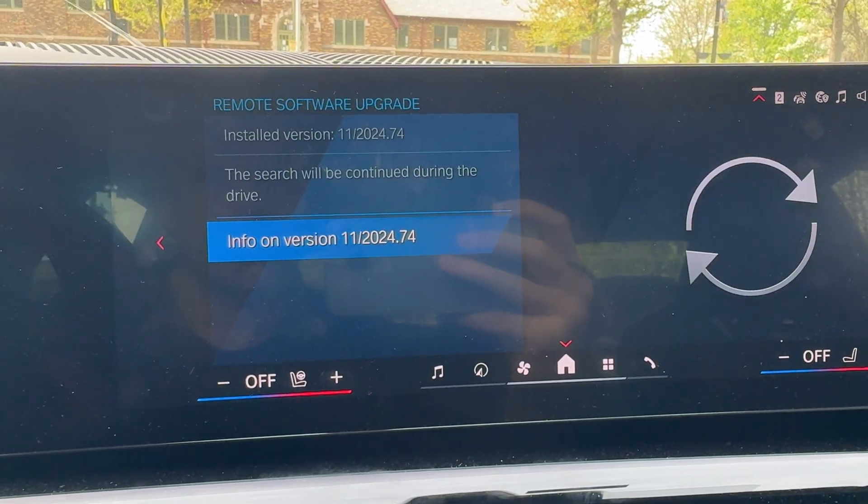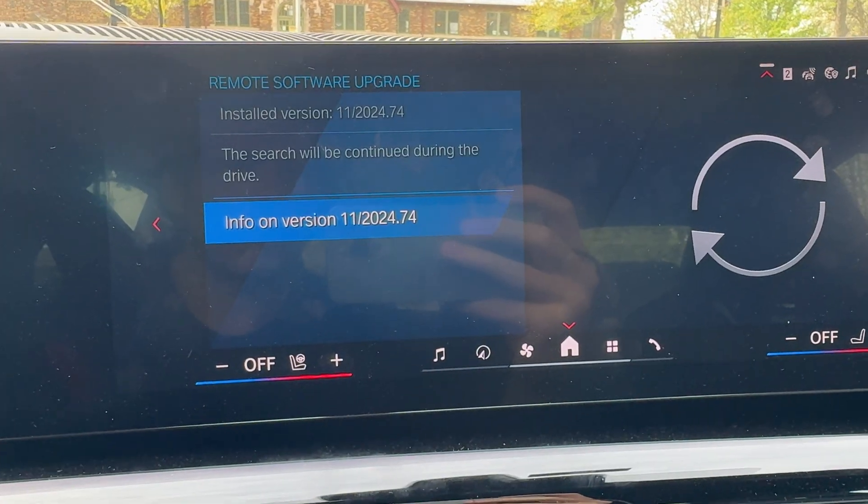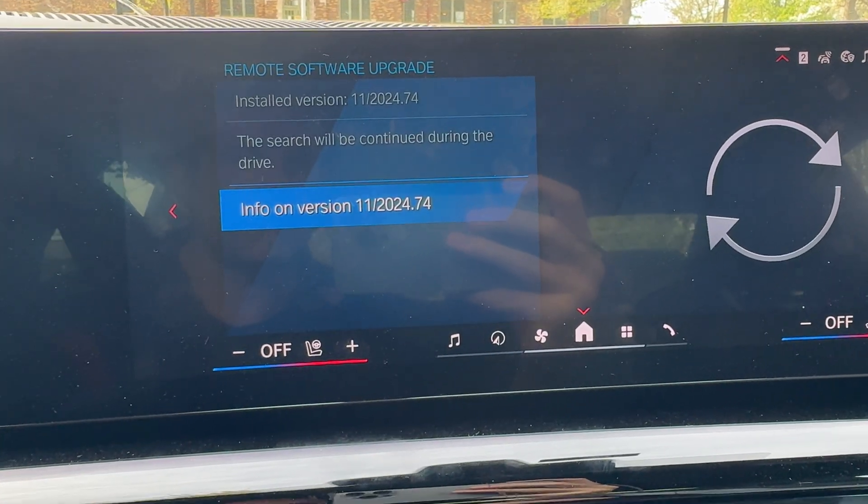There we go — upgrade completed. You can go to System Settings and take a look at the upgrade information right there, and search for a new upgrade as you drive the car. This was a quick guide on how to update your BMW iDrive 8.5 via the over-the-air update feature. Hope this was useful — stay tuned for a lot more BMW tips and tricks, and don't forget to subscribe to our channel. See you in the next one.